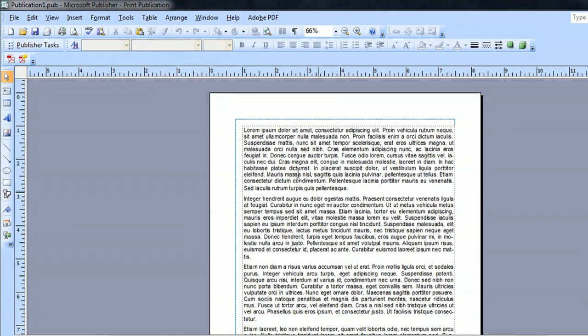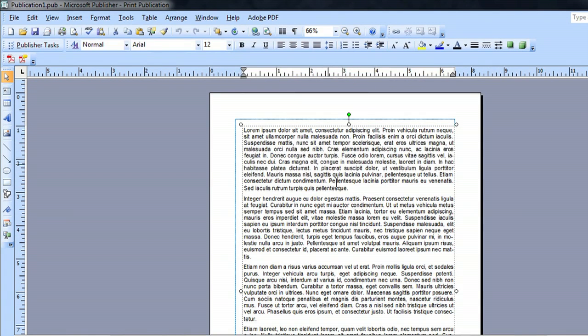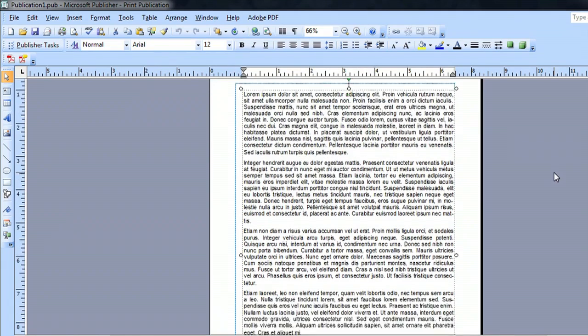So here I am inside of Publisher, and I've just created a legal size document, the 8.5 by 11, and inserted some random text into it.